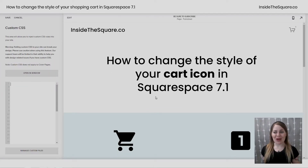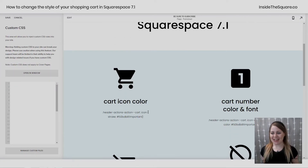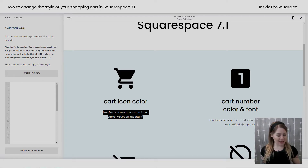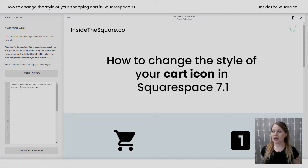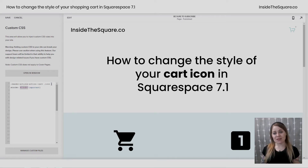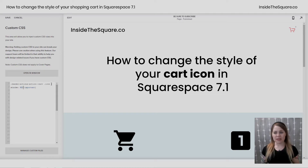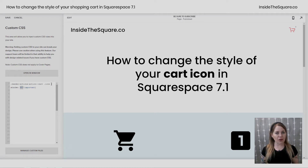This is where we're going to paste the codes that we're working with today. This first code changes the color of that cart icon. I'm just going to paste this code right here, and you'll see it's now turned into that teal. It's actually changed the stroke of the SVG icon to this hex color code. You can also change that to the word red, or an RGBA color code — any color code you'd like.